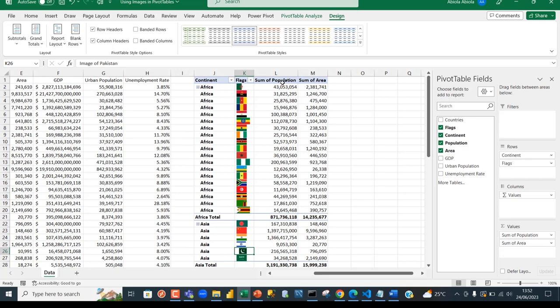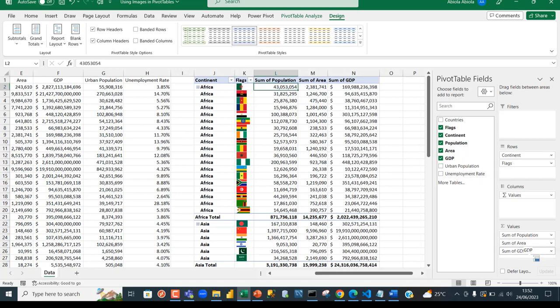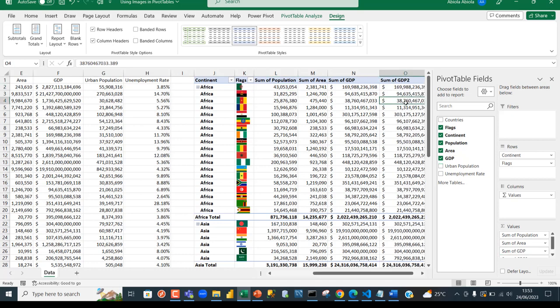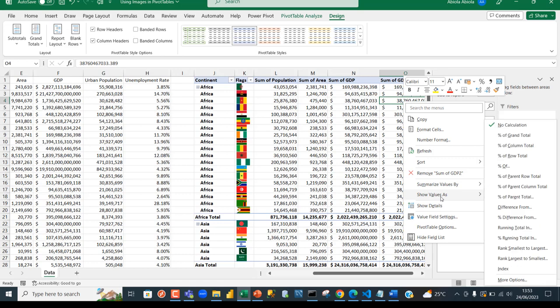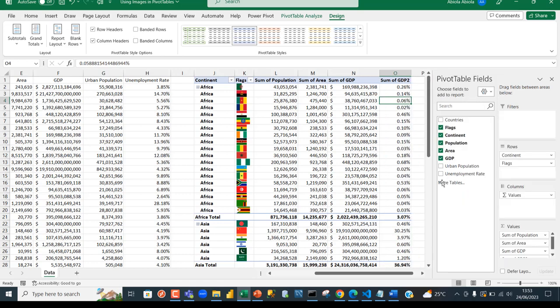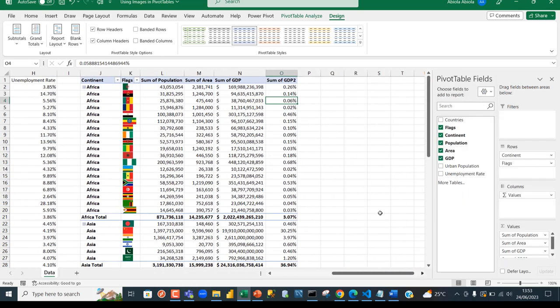We have area and population. If you want to include the GDP, put it here. Let's see the percentage of the GDP. I'm going to grab this GDP one more time and put it at the bottom. I can right-click and click on show values as percentage of grand total. When I scroll to the right, we can see the percentage of the grand total.